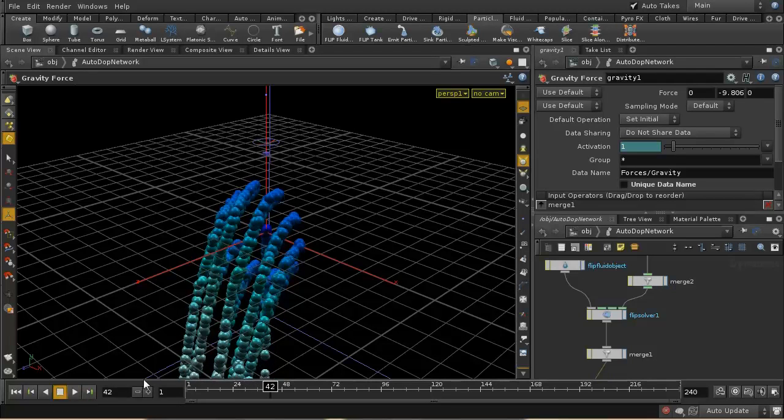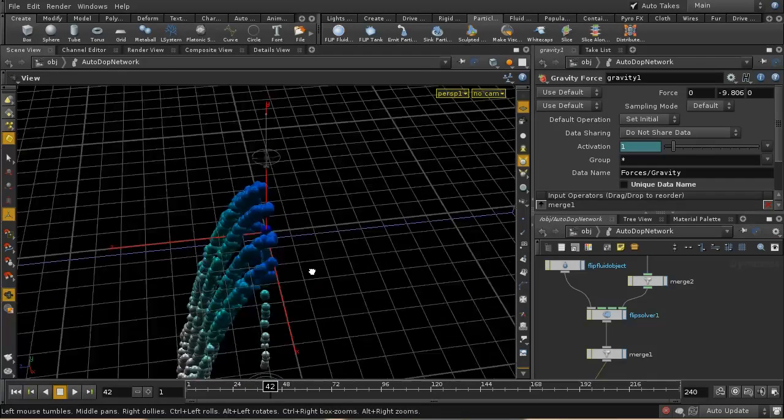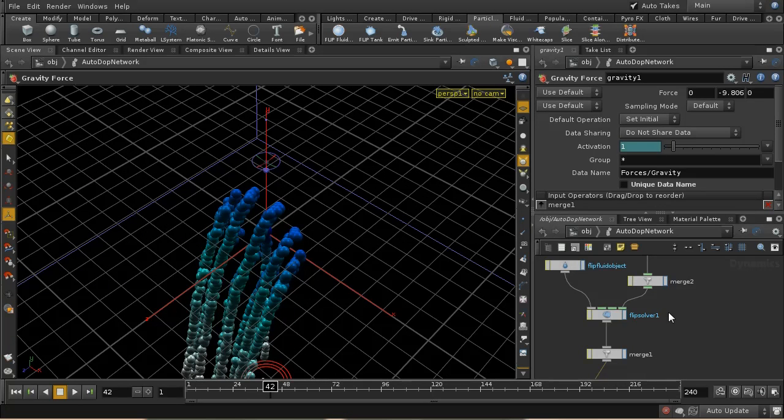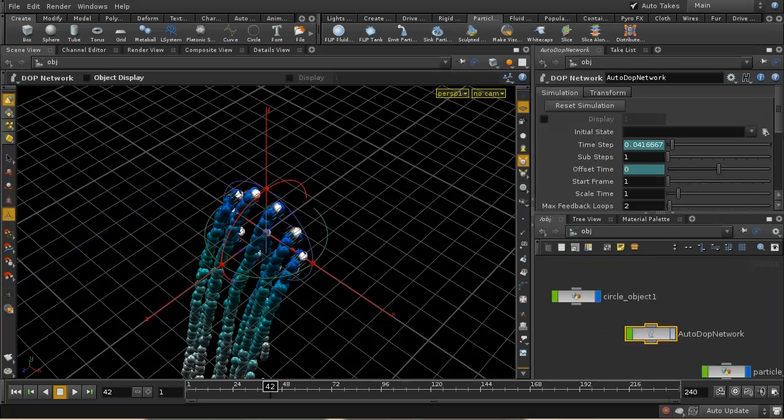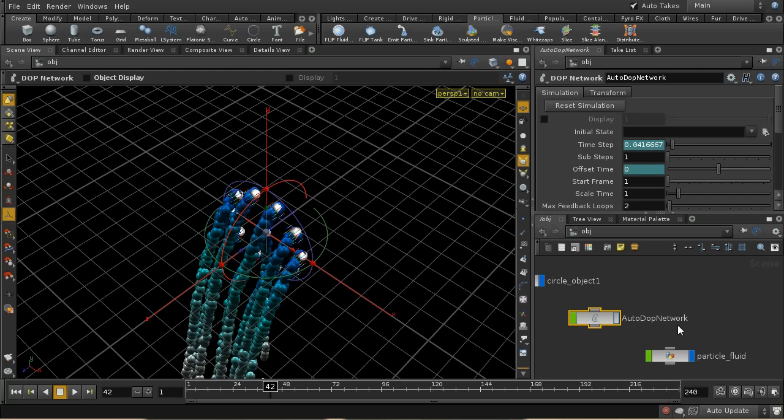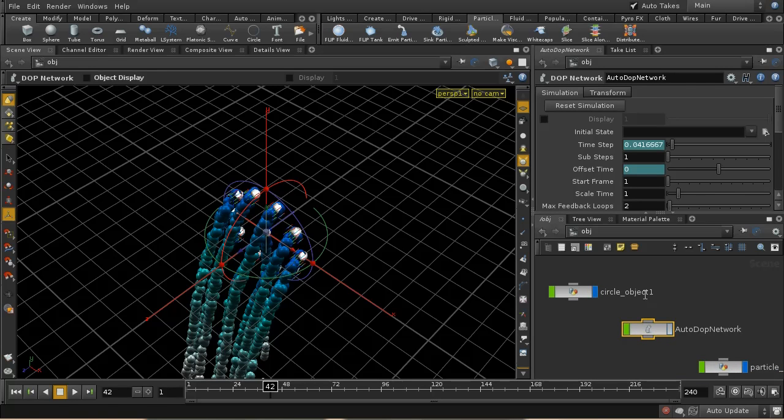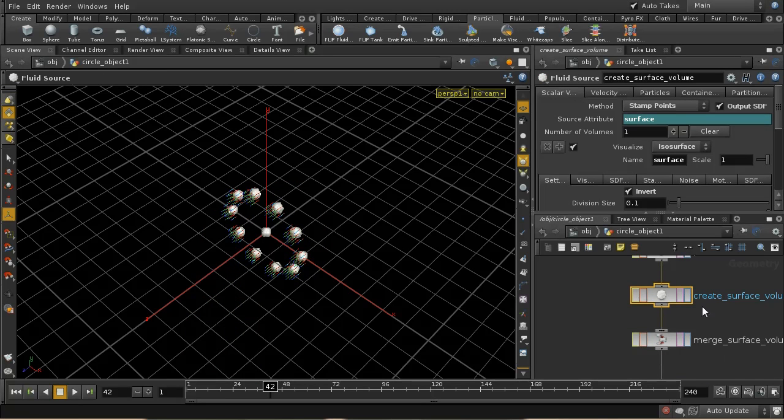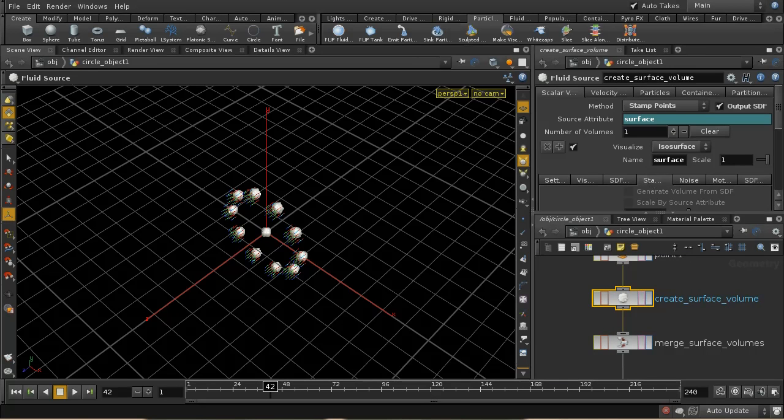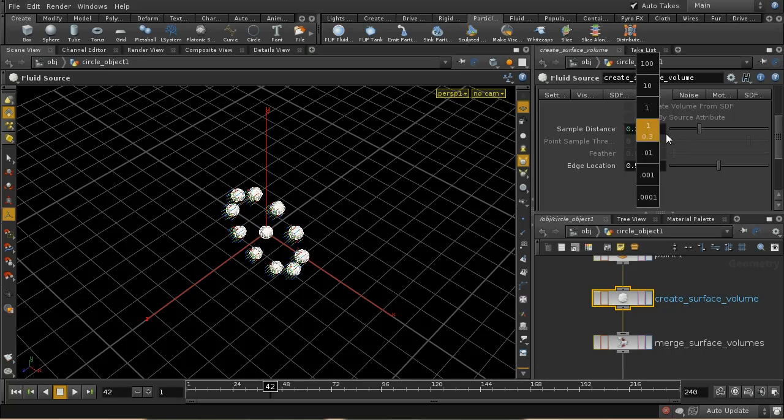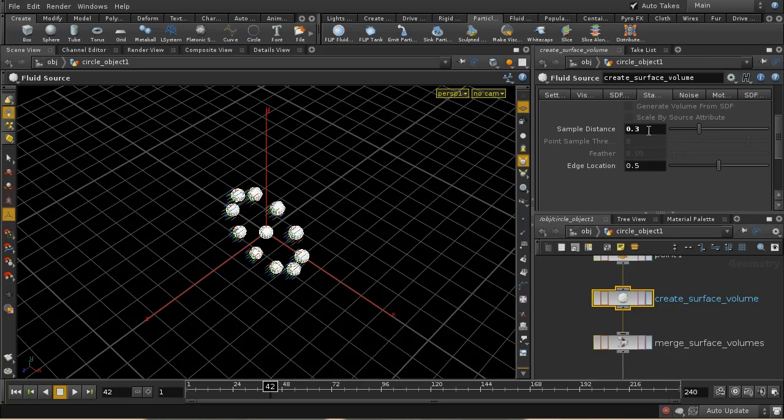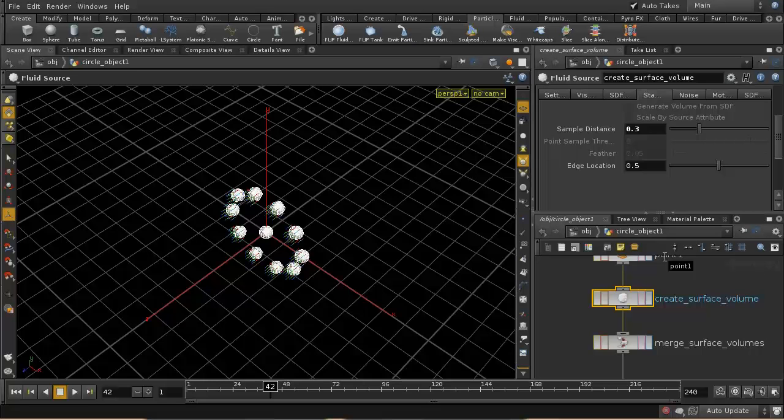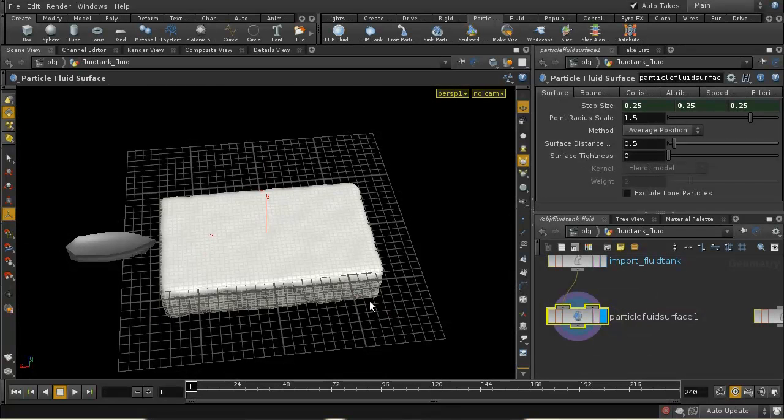So that's how to create a sort of spray jet or something like that, more or less from the points. And you'll recall that you can set the sort of radius of these spray jets using on this node here, the create surface volume node. And you can use the stamp distance here. If you increase this, these points get bigger and decrease if they get smaller.